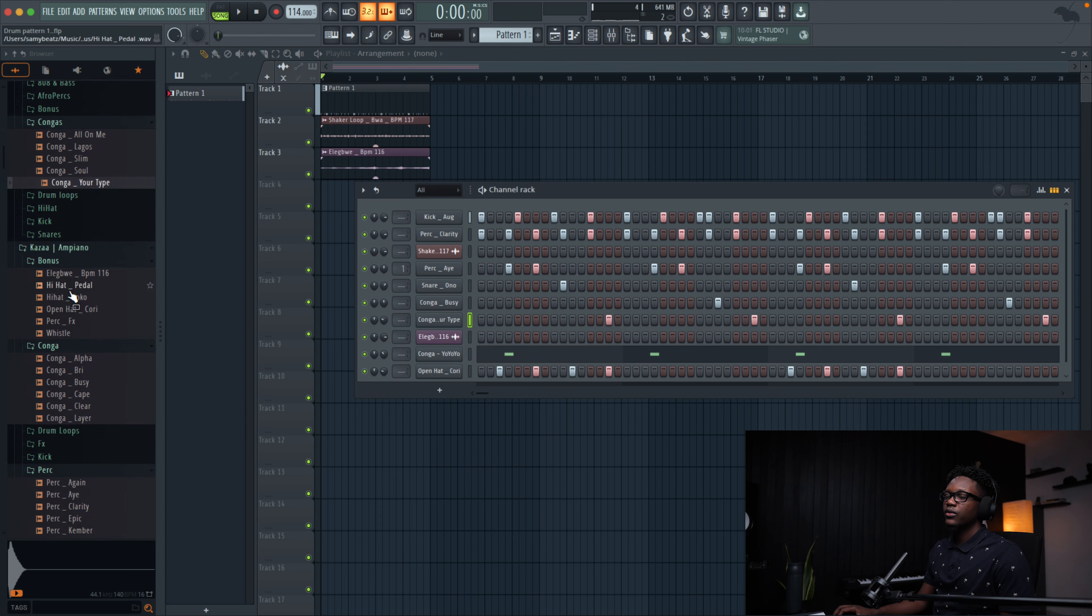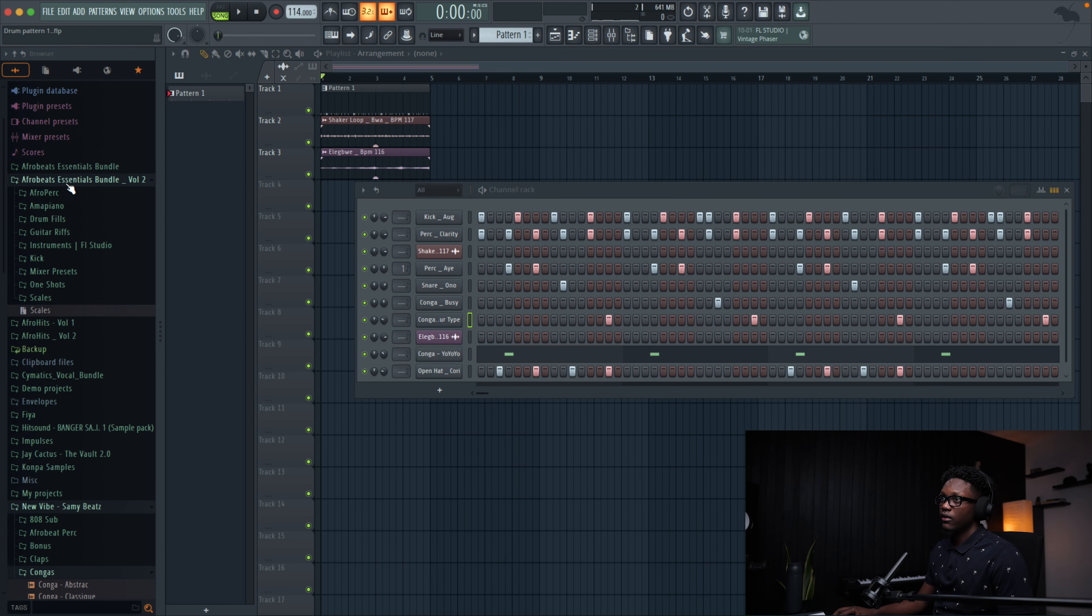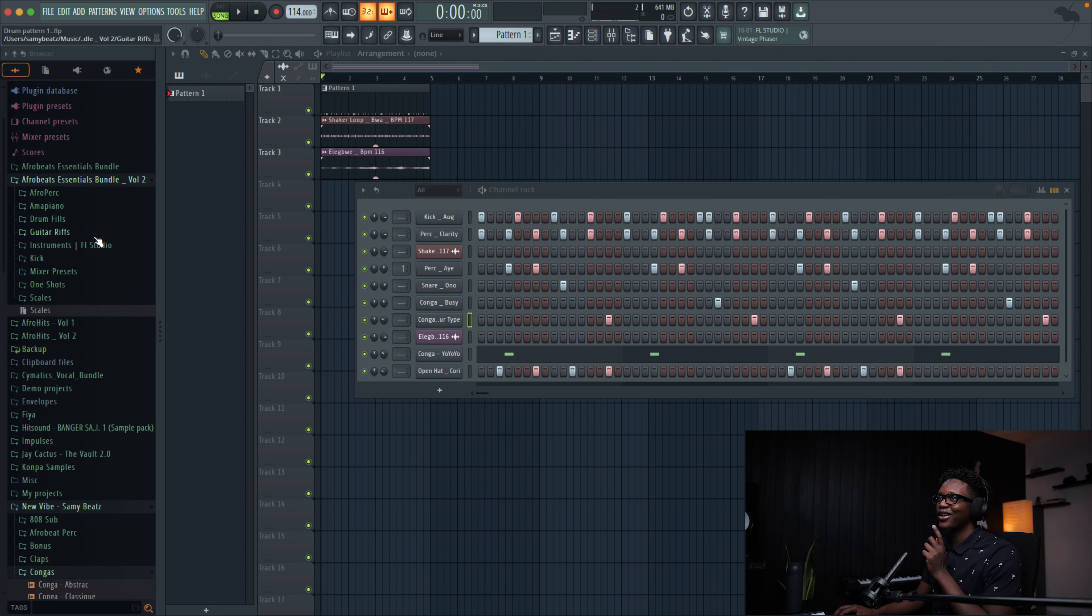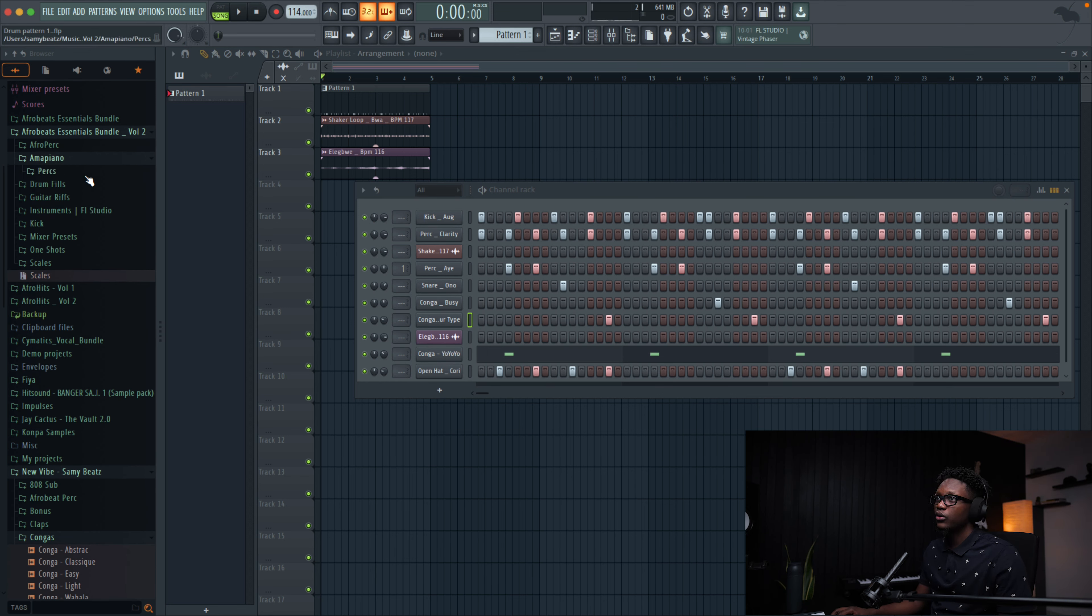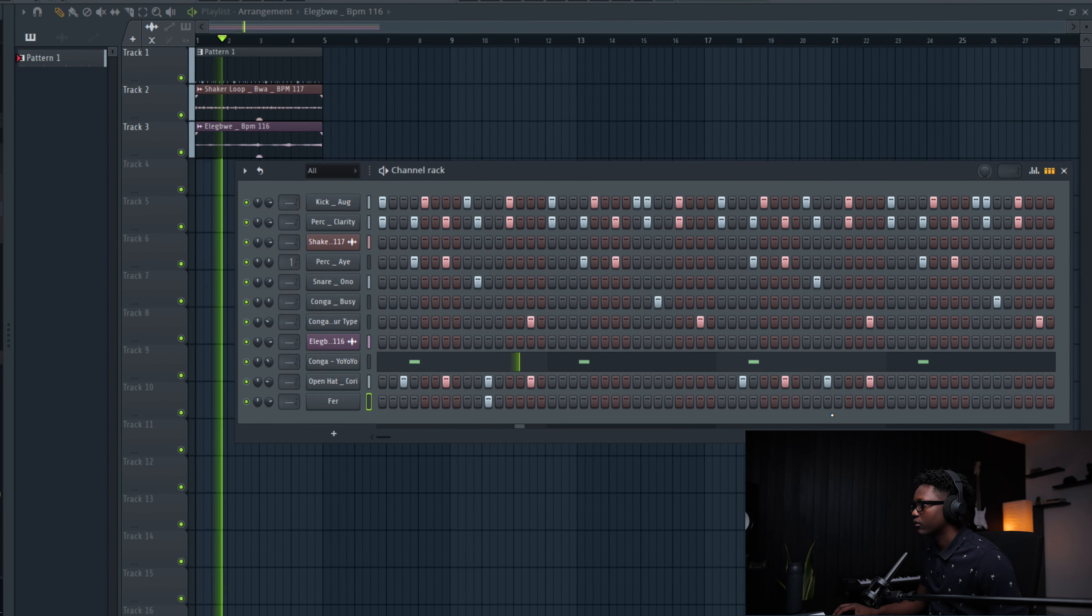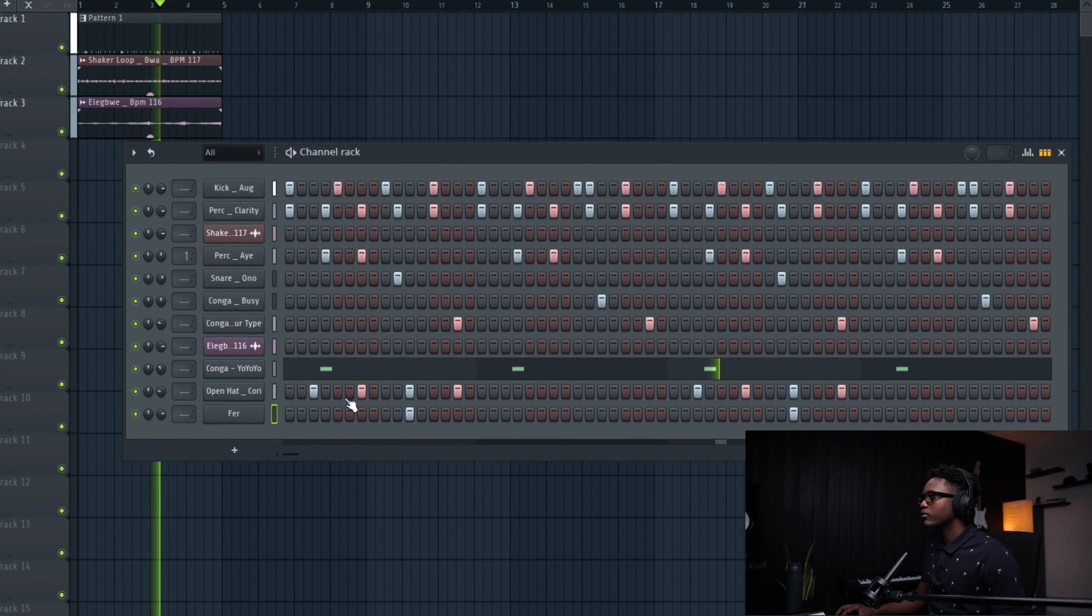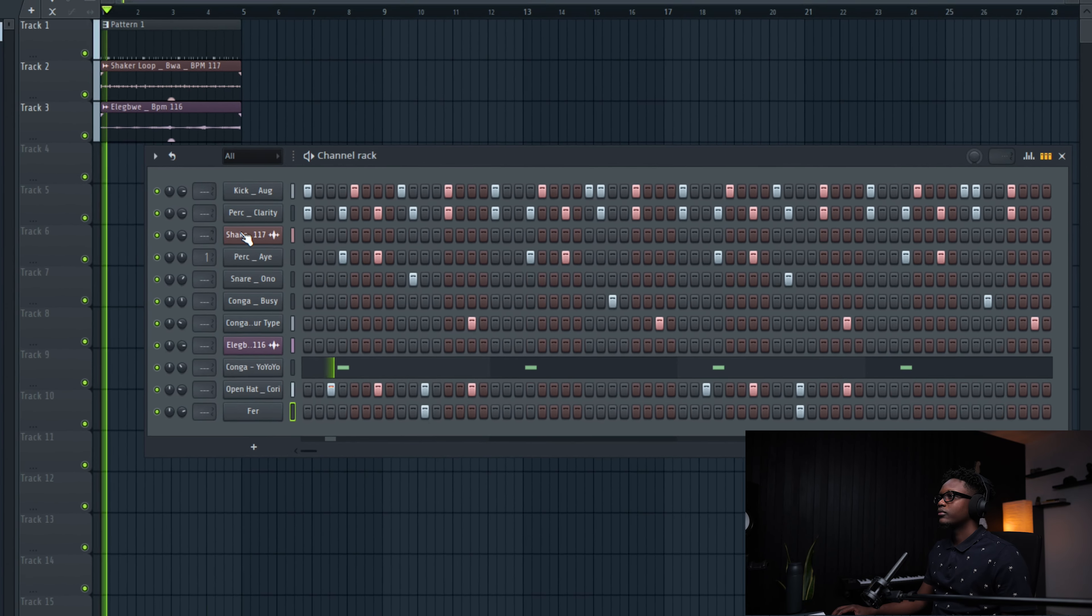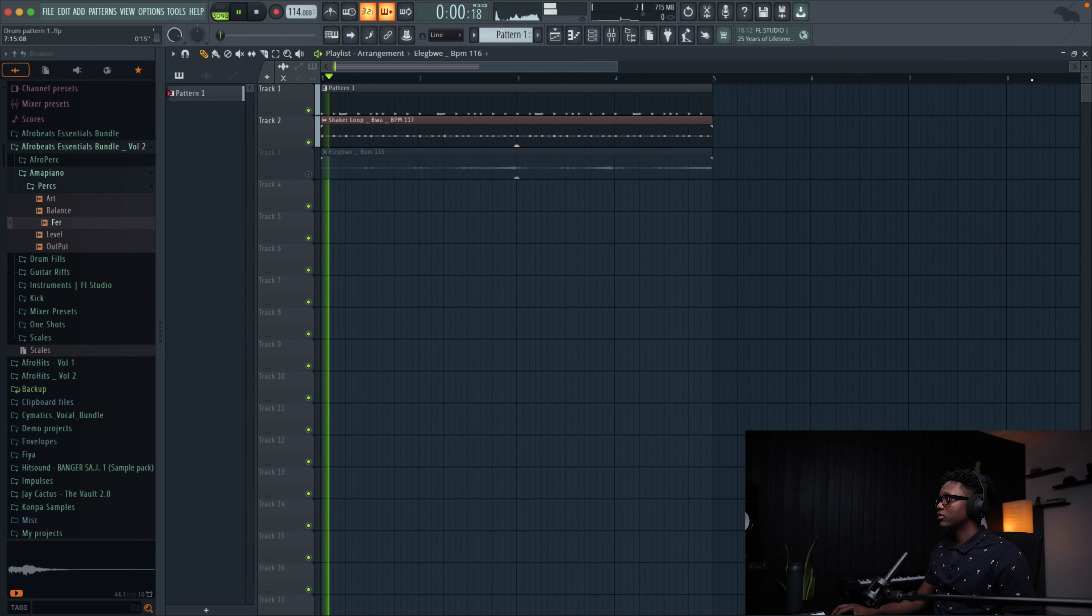And let's see if we can add even more percussion. I'm gonna go to the Afrobeat Essentials Bundle volume two. I'm working on it. It's gonna come out soon. So stay tuned for that. And let me go to the percussion. Let me use this one. I think they sound nice guys. Let me play only the drum for you.